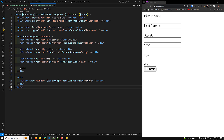To summarize the template: profileForm is a FormGroup containing two individual controls. The template uses formGroup to bind the profileForm, and formGroupName address to group the nested controls. Each input element uses formControlName to link the field to its respective control.